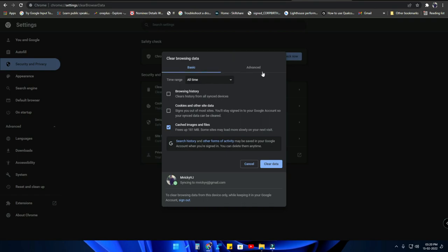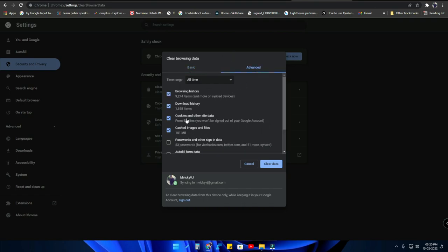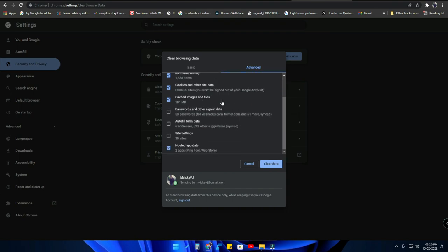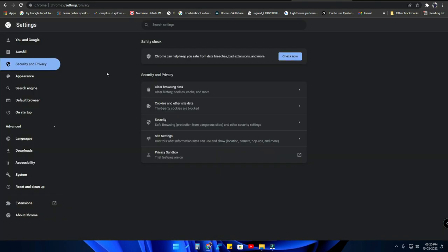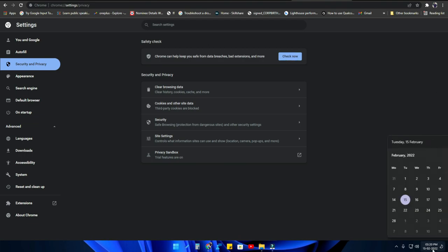Finally, if you are having more issues, click on 'Clear Browsing Data', go to Advanced, and clear all browsing history, download history, cookies, cached images, and everything you want to clear. That's the main thing — clear all the browsing data.